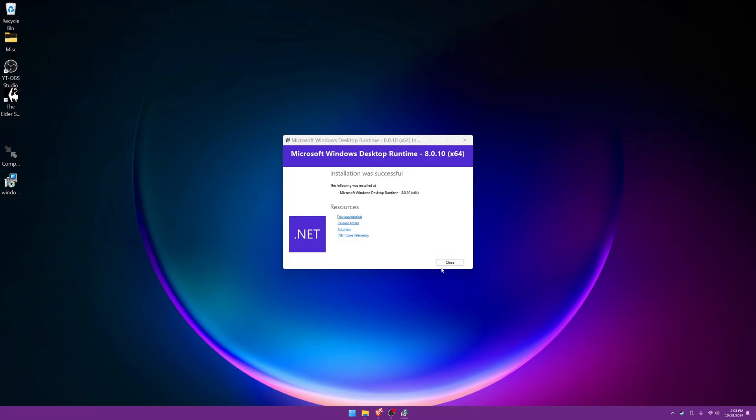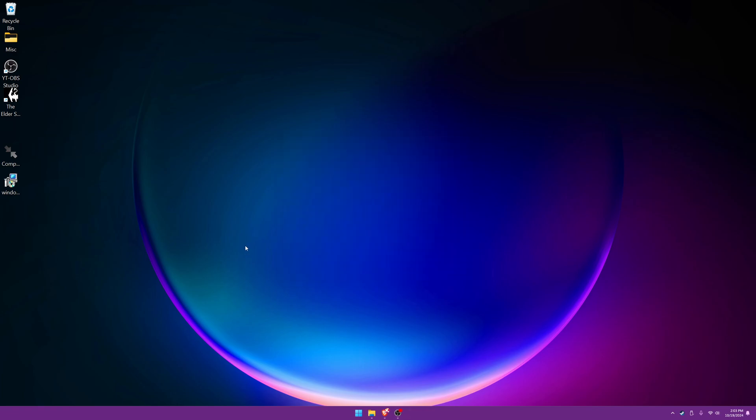Press yes. Okay, successful. We'll press close right now. Now finally we can run the program.